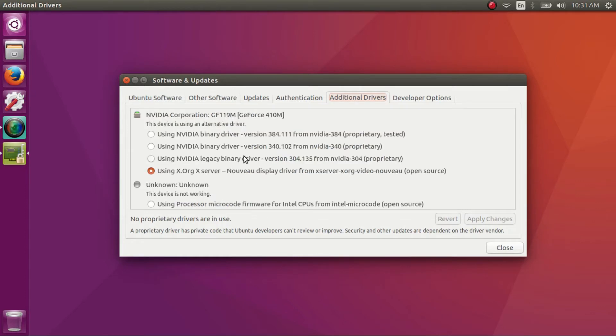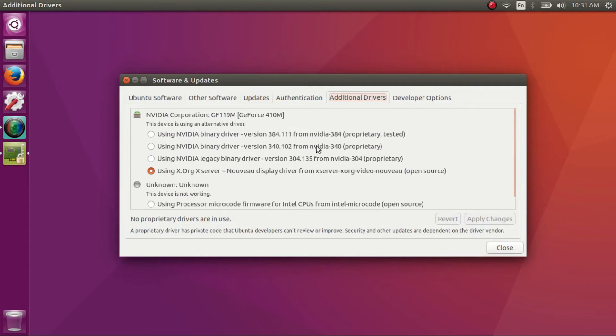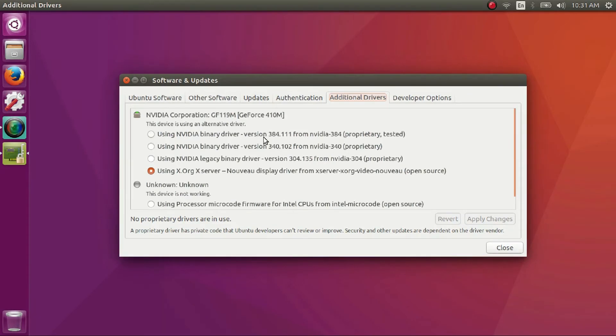Once the search is complete, it will show you the list of all drivers available for your hardware. You can see there are four drivers available for my NVIDIA graphics card. The one I'm currently using is an open source driver called the Nouveau Display Driver.